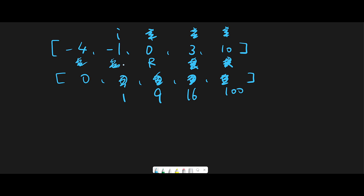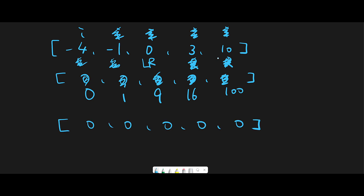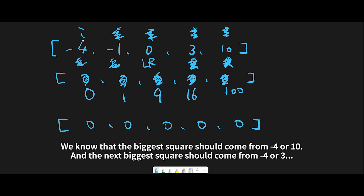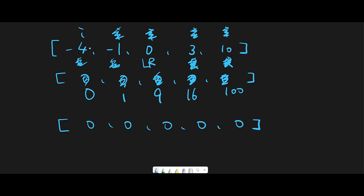Then we move the left pointer to next, and i is now index 0. We calculate 0 versus 0 and get 0, so we update with 0 — nothing changes. Now all we have to do is return 0, 1, 9, 16, 100. Looks good! Now let me explain why we iterate from the end: we want to put the biggest square at the last index. If we started from index 0, we could still put the result at the last index, but we'd have to manage the index number individually. Instead, we simply put the result at the current index by iterating from the end.